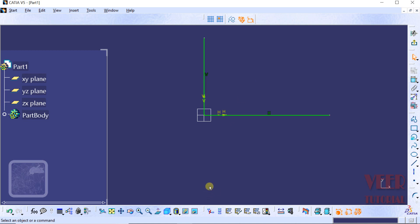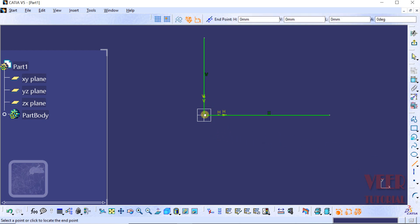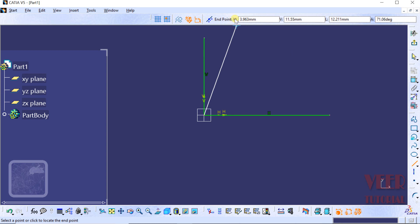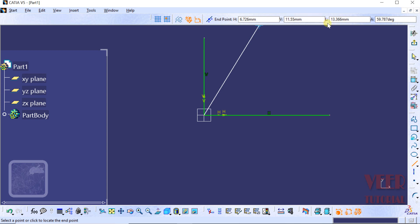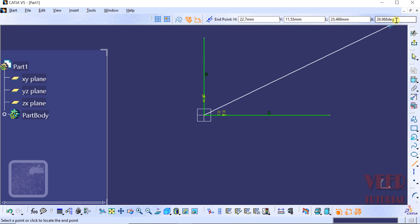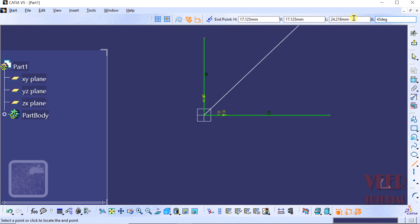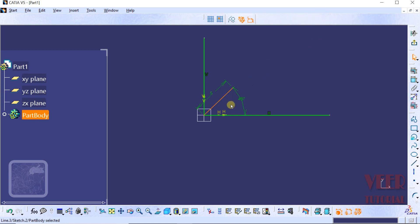To draw a line at an angle, select the Line option and choose the first point. From the top panel, we can see the Start Point and End Point fields. We need two X and Y coordinates to define a line. There is also a value L for the length of the line and A for the angle. Insert the angle value — for example, 45 — and the length — for example, 5 — then press Enter. We have now drawn a line at an angle of 45 degrees with a length of 5.